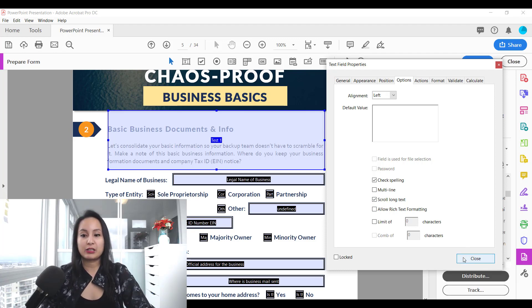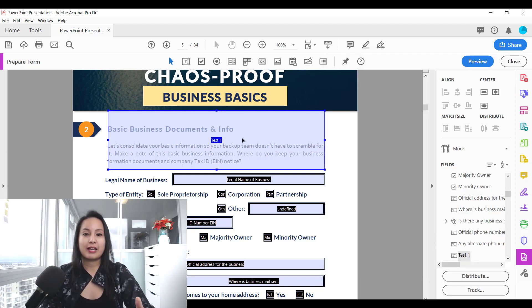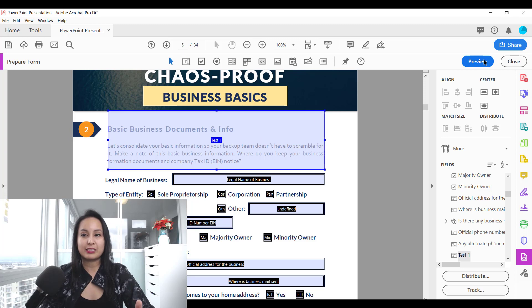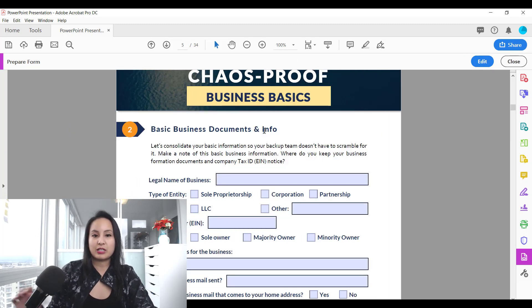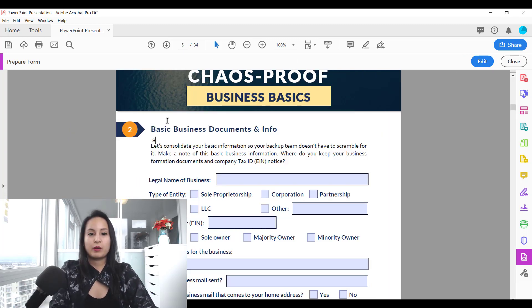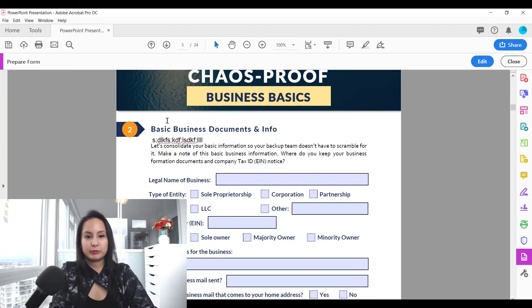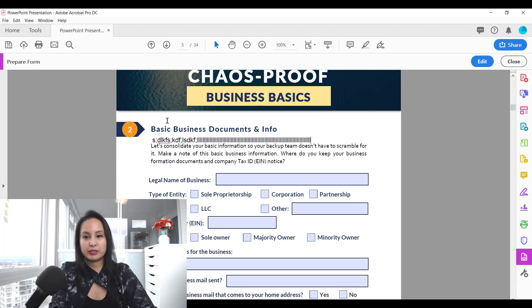So I'm going to click close and if you end up doing something like this and then you go to preview and you go to test it out, when you start typing, let me just do something like that.